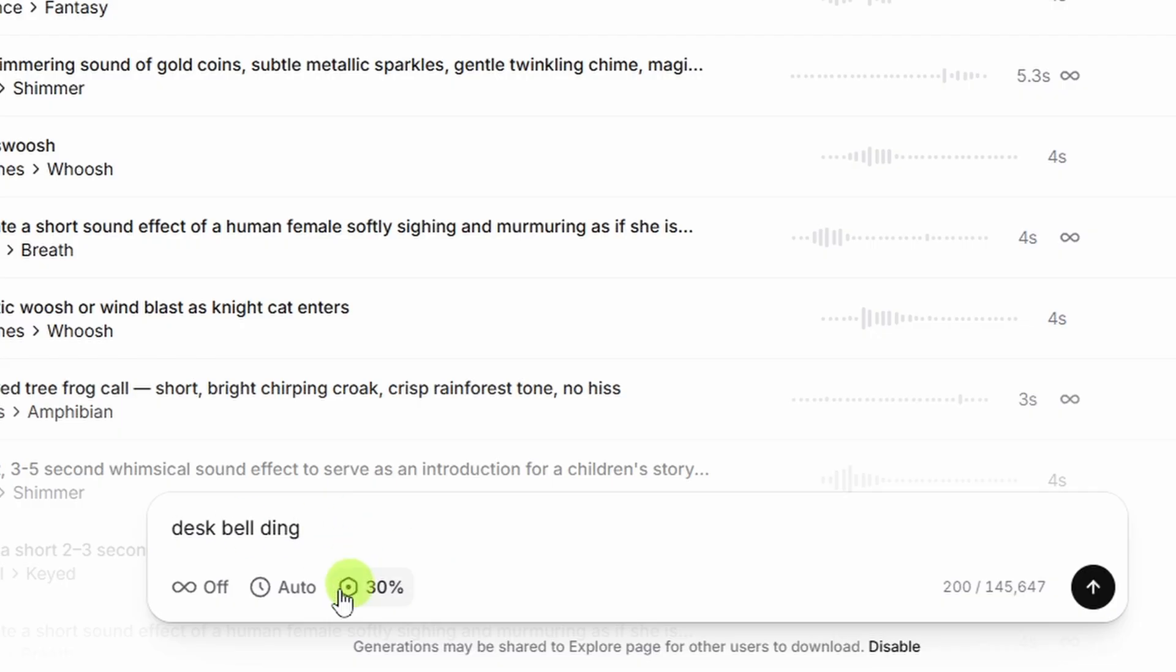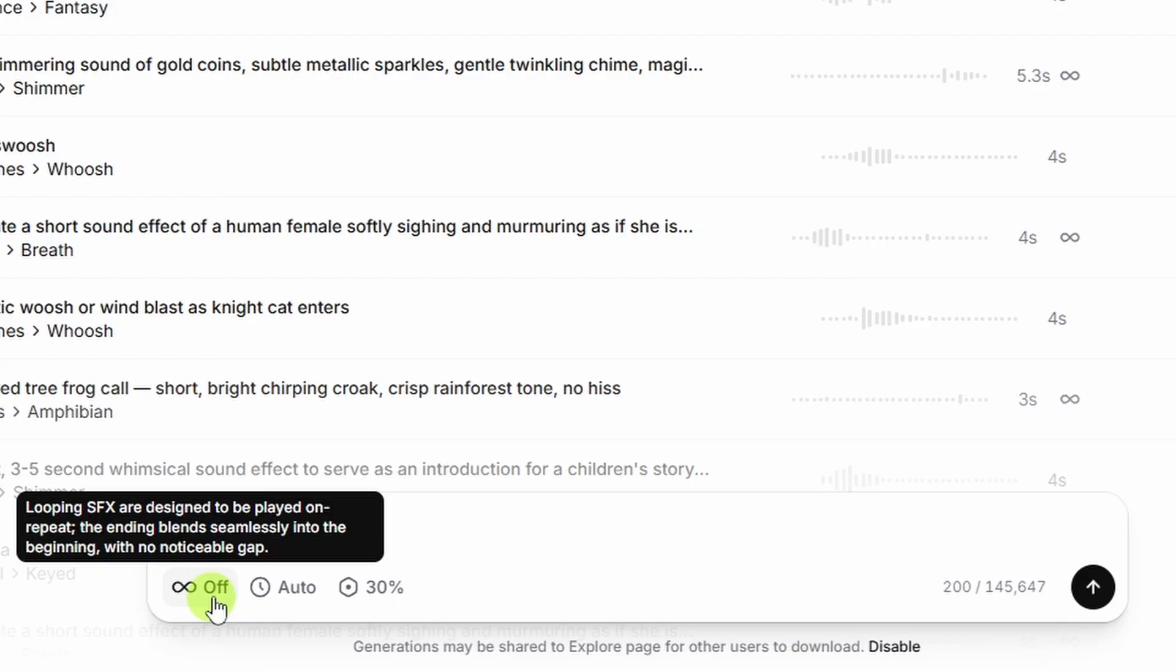Below your prompt, you have three settings. You have looping, currently set to off, and it gives us an explanation that looping makes the end blend seamlessly with the beginning, so that you could place this multiple times in a row on your timeline track of whatever editor you're using, and it'll just play through and sound like one thing, not like a bunch of small separate clips. We don't need looping for a bell ding.